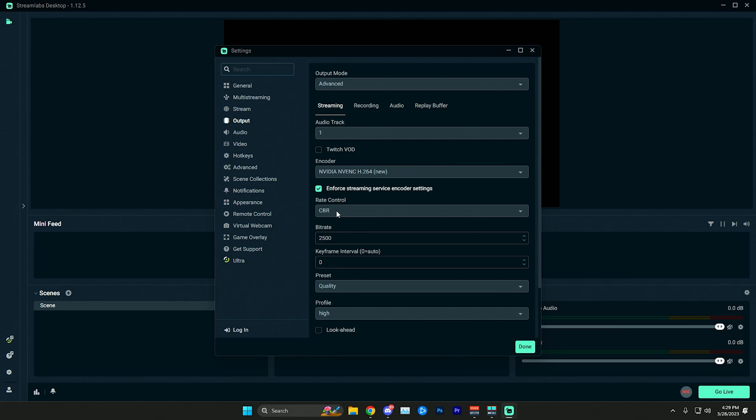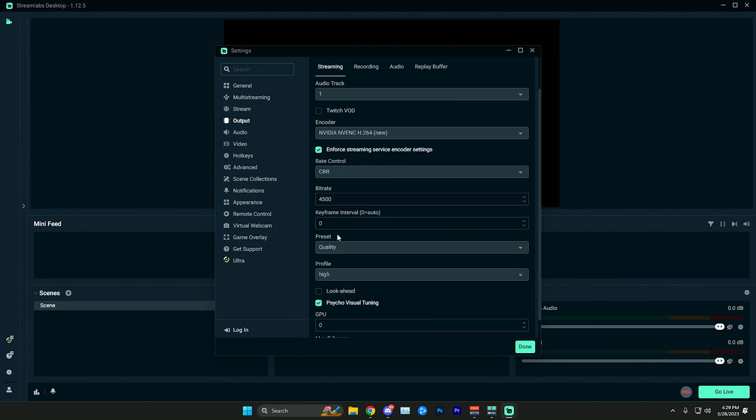Other than that, your rate control you want on CBR, and then for the bitrate for 720p 60fps we're going to want to use a 4500 bitrate. You can leave your keyframe interval on zero so it will just automatically set it depending on where you're streaming.